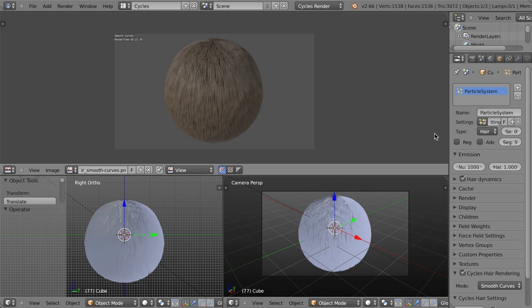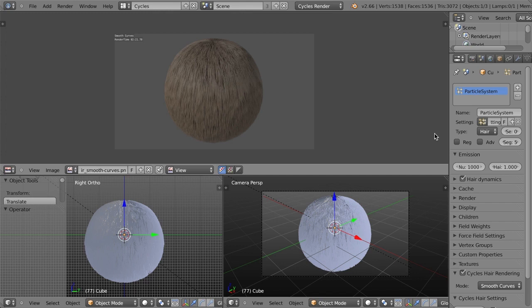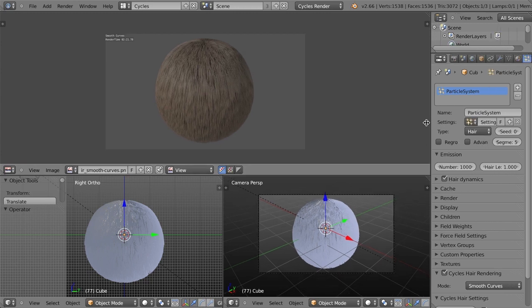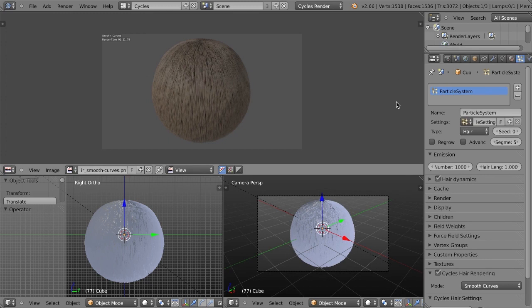One of the benefits to this is just due to the nature of the way Cycles works, it's now much easier to get realistic results with hair strand rendering. If you've ever used hair strands in Blender Internal, then you probably know it can be very challenging to get good results with good render times. You would have to do a lot of tweaking with the actual lighting, working with shadow buffers, and tweaking a whole bunch of different settings to get a really nice result. Well now in Cycles, it's just really straightforward and easy.